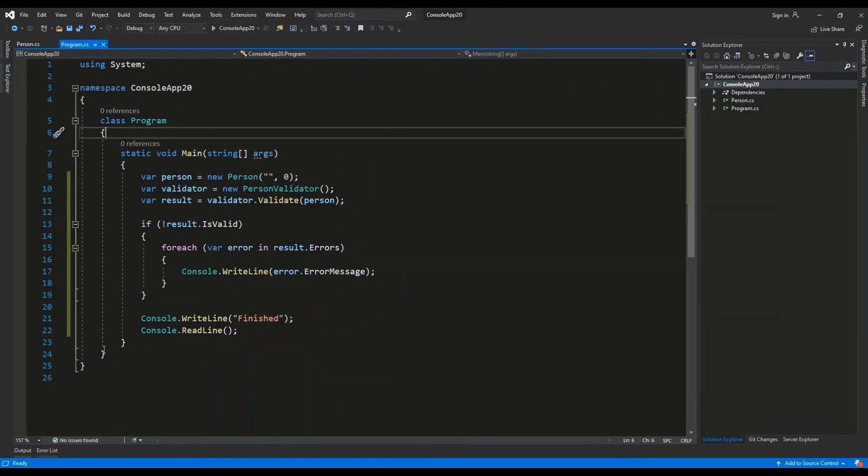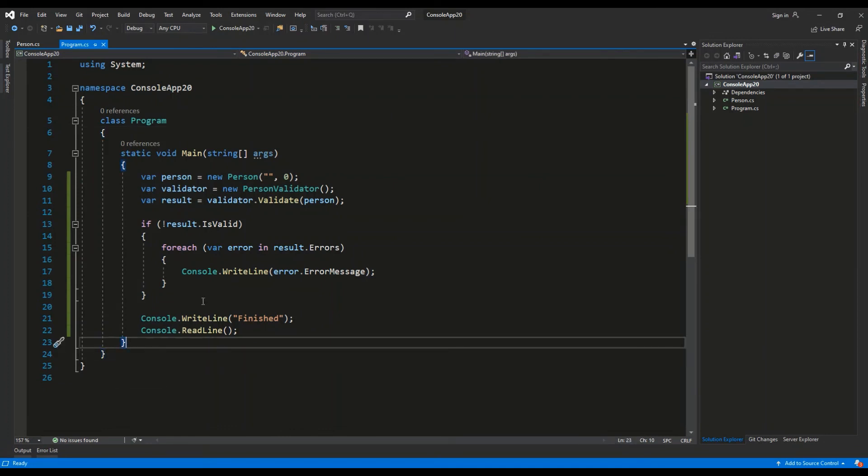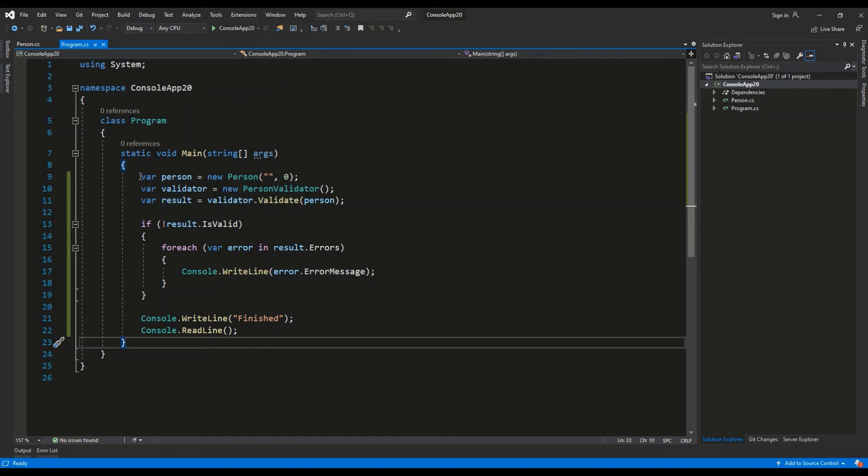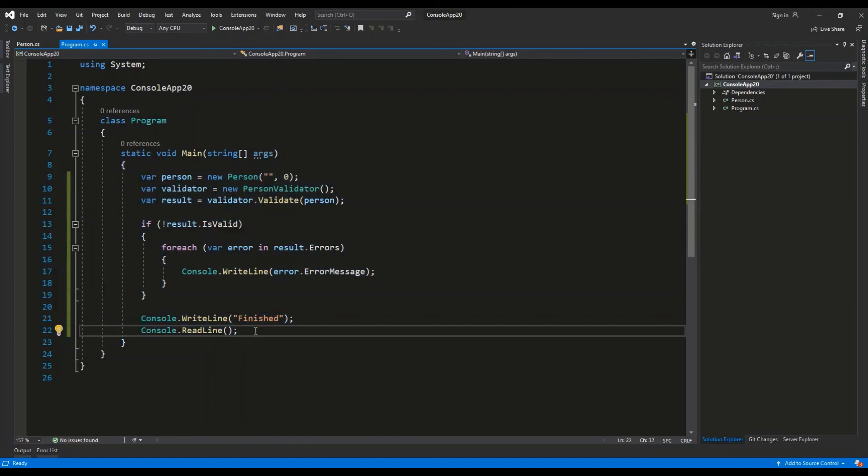But basically speaking, the usage in ASP.NET Core is the same as here in the console application. Just we wouldn't perform the validation inside the Main method but inside a given action inside the controller. So I hope that I explained this NuGet package to you well and I hope to see you soon.